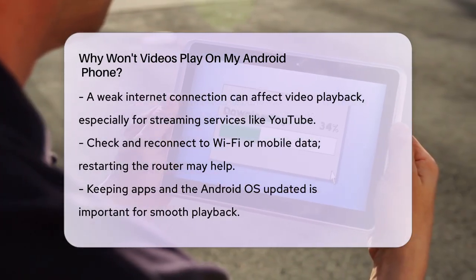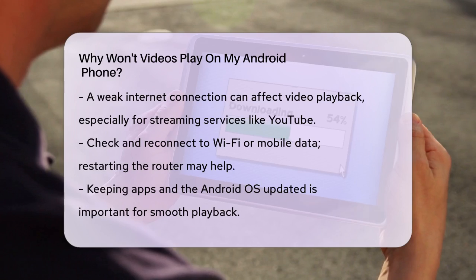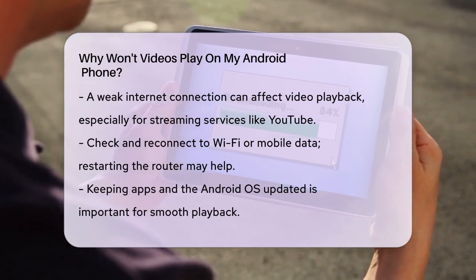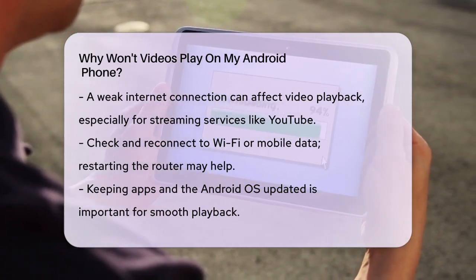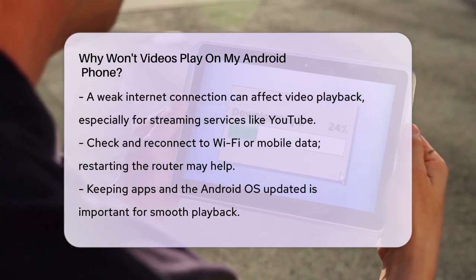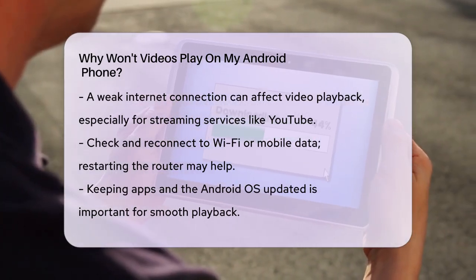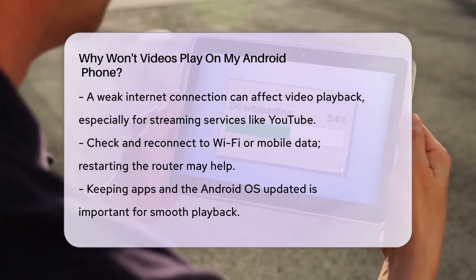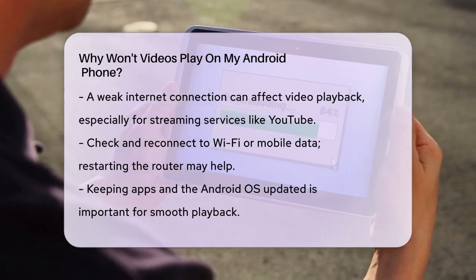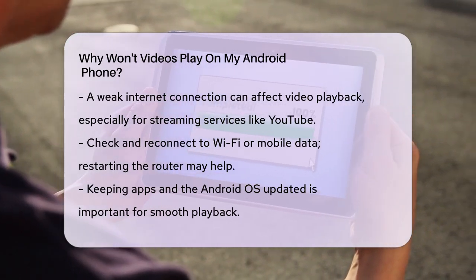Outdated apps or Android OS can also cause video playback issues. Make sure to update your YouTube app, media player, and Android OS to the latest versions. Go to Settings, then System, then System Update for the OS, and use the Google Play Store to update your apps.